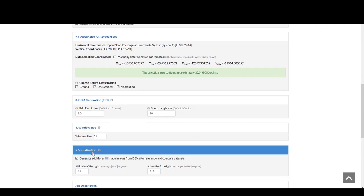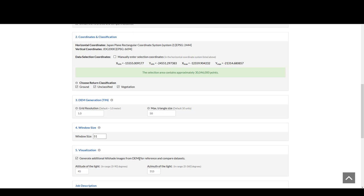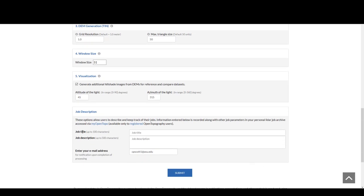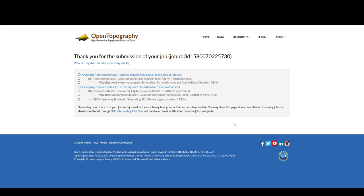Scrolling down, you have additional choices to set for the DEM, or you can leave these values at their defaults. Then you want to enter a job title — for example, Kumamoto 3D differencing — and enter your email, then press submit. This shows the progression of your job, which is being processed at San Diego Supercomputer. The first step is to query both the reference and compare datasets, then to perform a TIN to make the digital elevation model for both, and the final step is to do the 3D differencing.